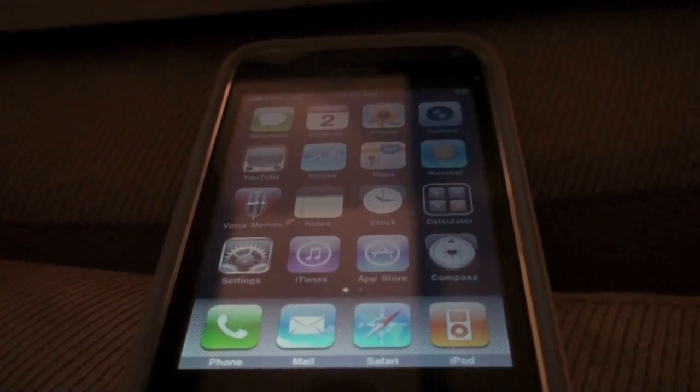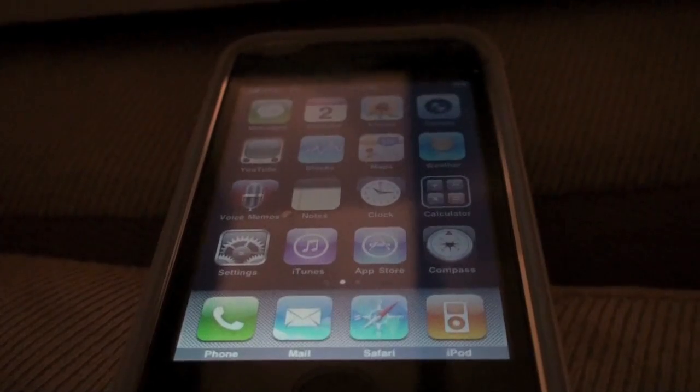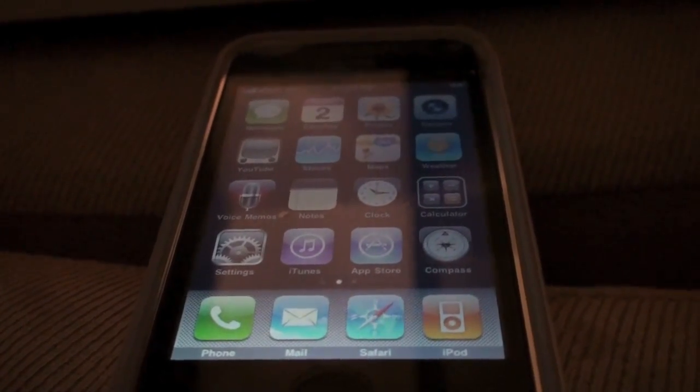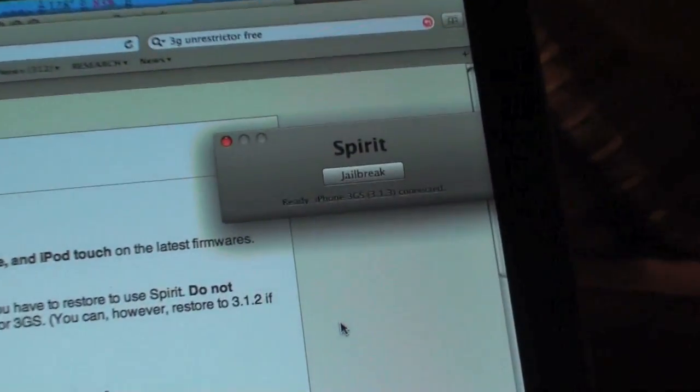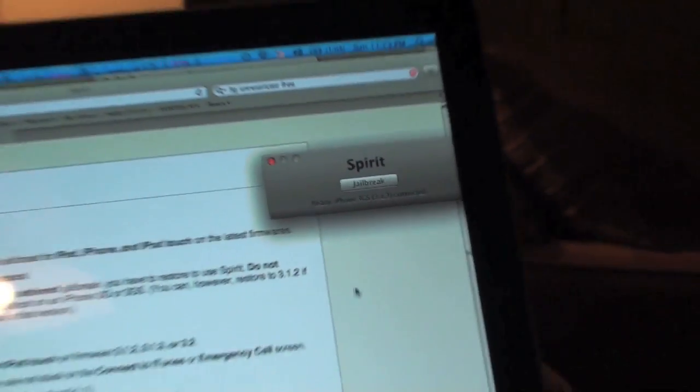I'm on the 3.1.3 firmware on my iPhone 3GS right now and we're going to be using the Spirit application. As you can see here I have it downloaded.